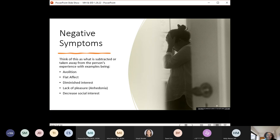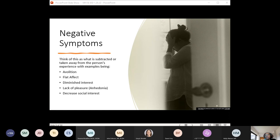Negative symptoms involve what has been taken away or subtracted from the person's experience. Previously the person had a lot of motivation — now they no longer have it. They used to show a range of affect — now all you see is flat affect. They used to have interest in many things — now there's no interest, no pleasure in things they once enjoyed, no social interest in others. Although positive symptoms are associated with hospitalization, negative symptoms can significantly impact overall functioning, initiative, how the person relates to others, and their learning process. Track these as indicators of whether treatments are working.